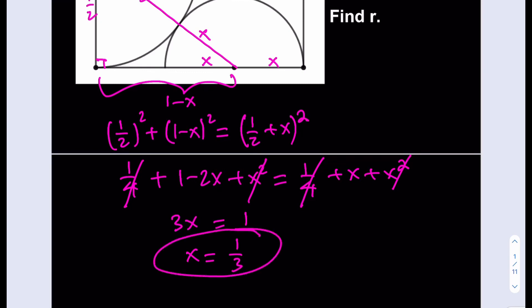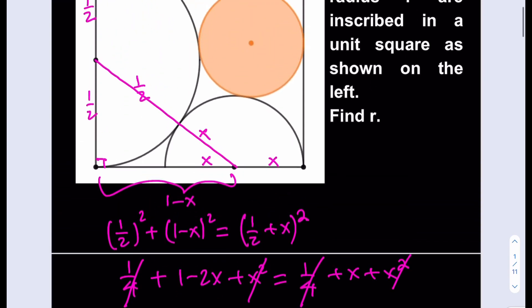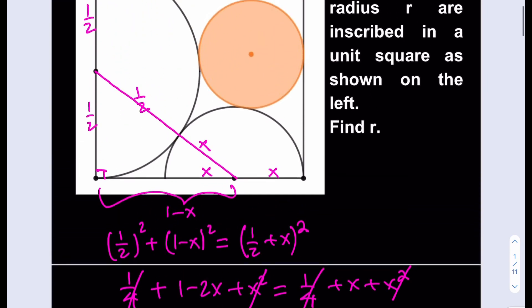Awesome. So now we know that the radius of the smaller semicircle is 1/3. Let's go ahead and find the radius of the circle.